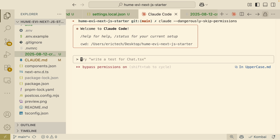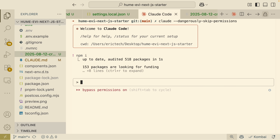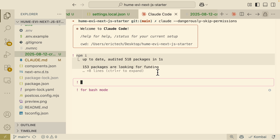Another useful feature is bash mode, which lets you run terminal commands without stopping your ClawCode session. By typing an exclamation mark `!` prefix, bash mode activates and you can run any terminal command — for example, `npm install` — directly. ClawCode also saves that command in the conversation memory so it has context on what was done for the project.